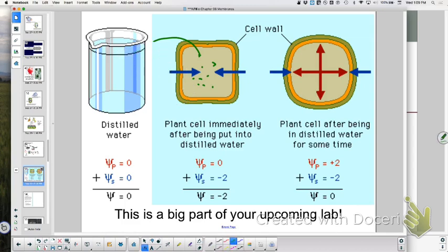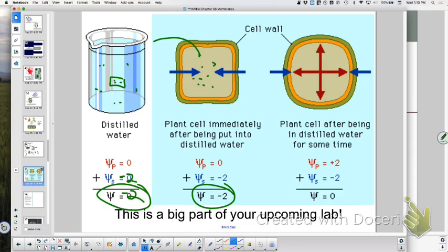Are the solutions inside and outside the cell isotonic at that point? No — there's more osmotically active substances inside the cell than outside. But there's no net change because the wall is pushing back. Alternatively, you could have started with a solution outside at negative two, which would also produce no net change from the beginning — two different ways to achieve equilibrium.